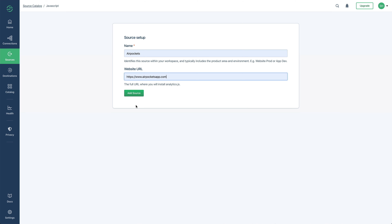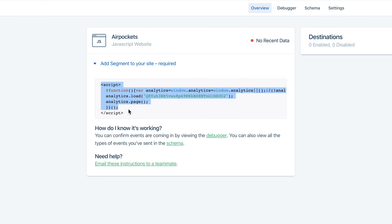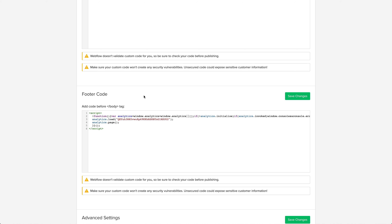Segment is now implemented in your published project. Even after adding additional destinations in Segment — this can get really addicting by the way — you won't have to update that code snippet. Segment does all the heavy lifting for you. So we added a source — our website — to Segment. We grabbed the code snippet, and then we pasted it into our footer in Webflow.